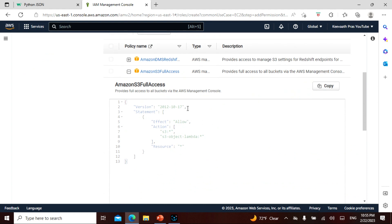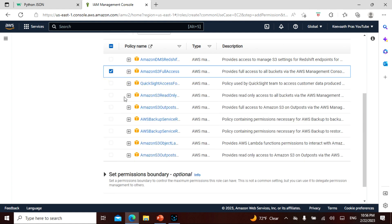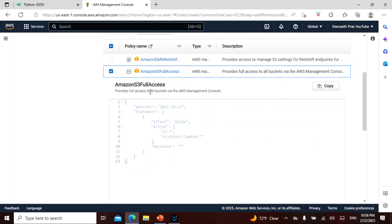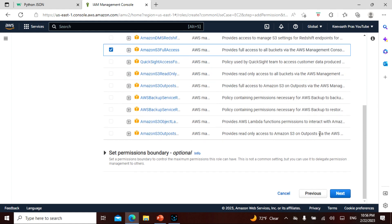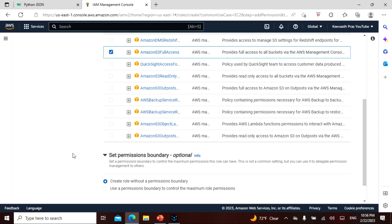Let me open the S3 Full Access policy to see what it contains. It has a version number and it's a JSON document. Remember the EAR framework: Effect, Action, Resource. The Effect is 'Allow', the Action is a star (wildcard covering all S3 and object actions), and the Resource is star - meaning everything. So this policy grants full access to all S3 resources. I don't need to set any permission boundary, so I'll click Next.